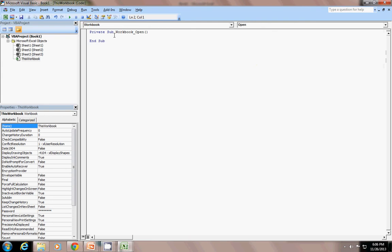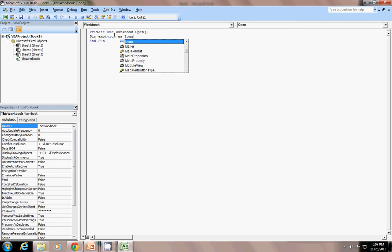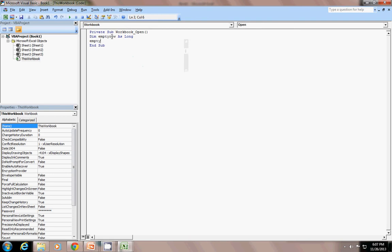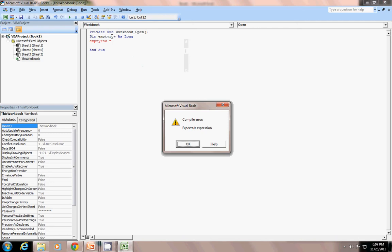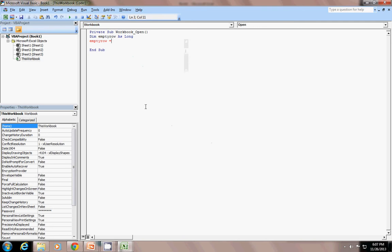So, I will first dim the variable. Dim empty row as long. Long means it is a big, big type of this ring. Means big going down and down so on. Then empty row equals to. Now, one thing I have to just notice. One thing I am just going to tell you. We can directly write the count a function directly. So, we have to put it under an argument known as worksheet function.